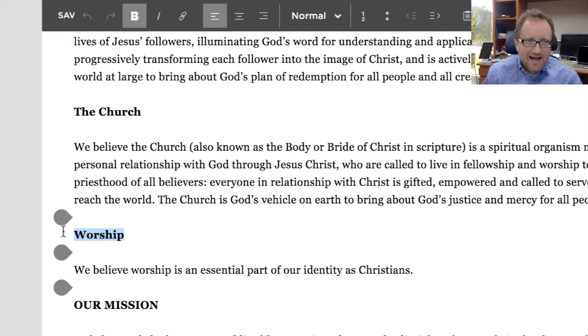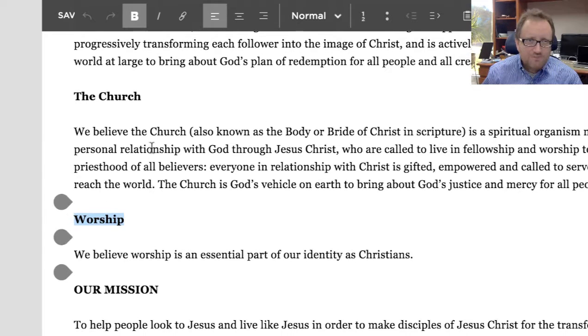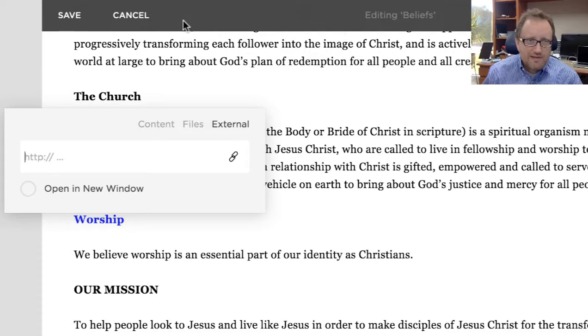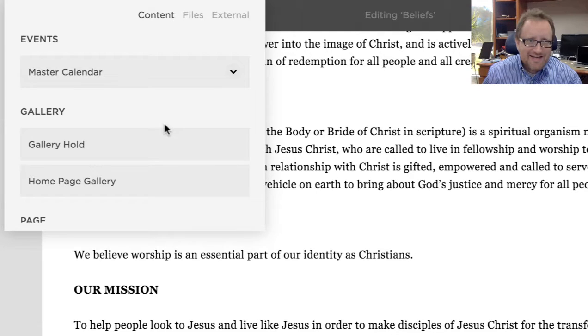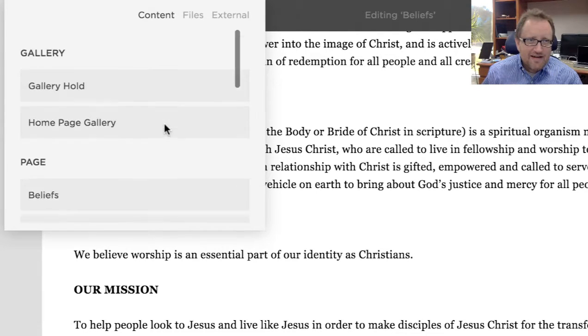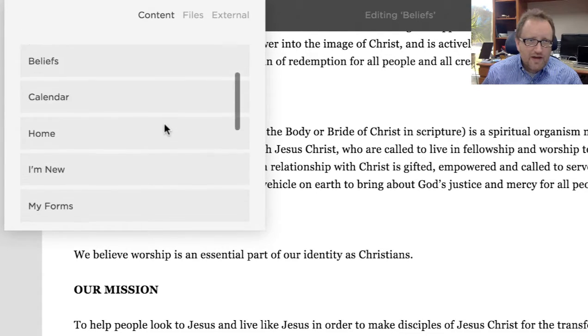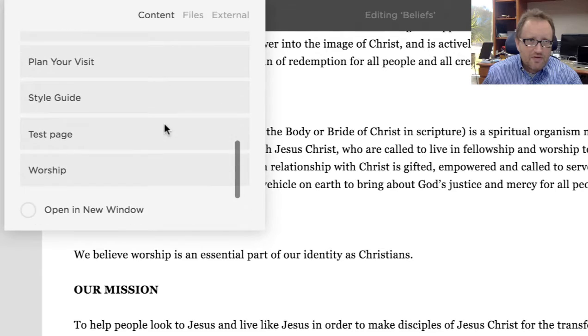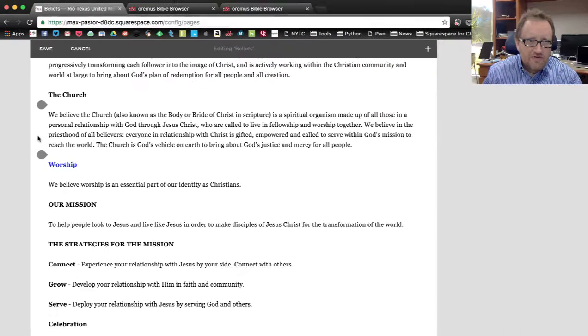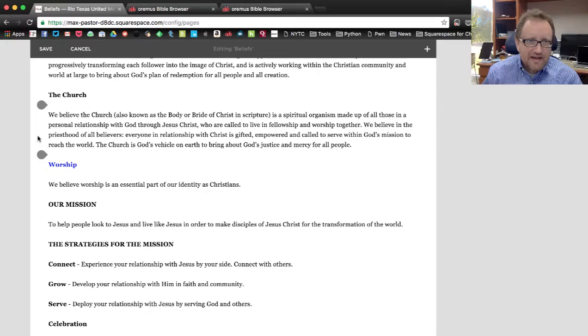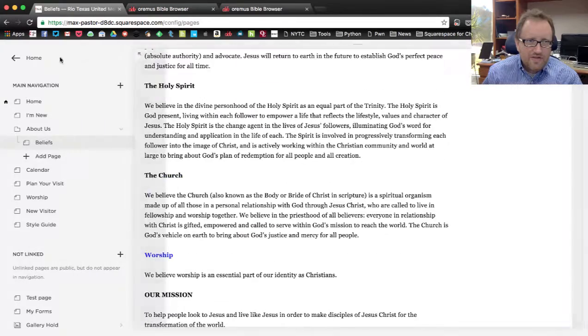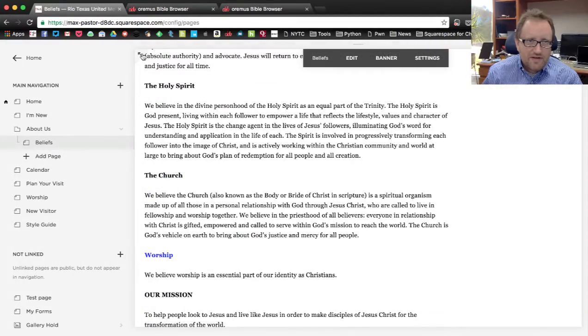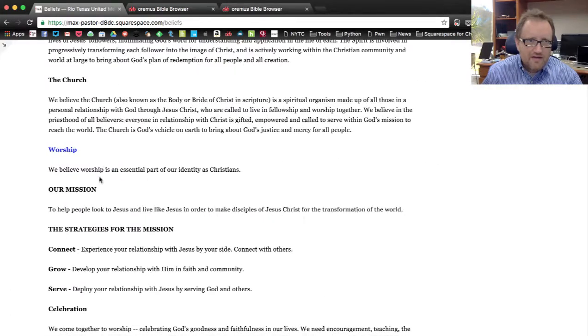Again, I'm going to highlight worship. I'm going to go up here to link, and this time I'm going to click content. I'm going to scroll down, and I'm going to find my worship page. And I'm just going to click on that, and that one is done as well. Let's take a look at that.